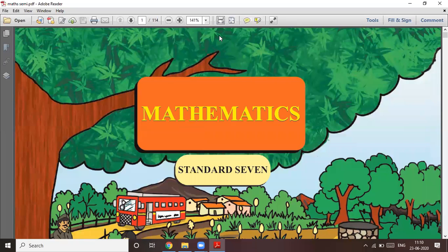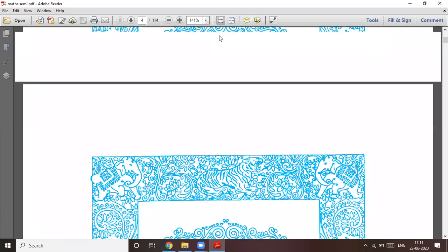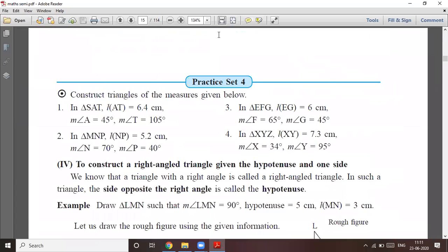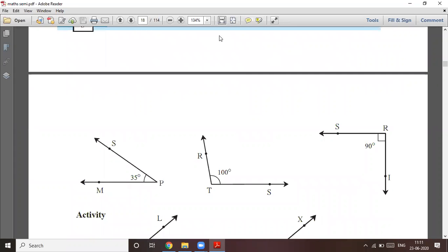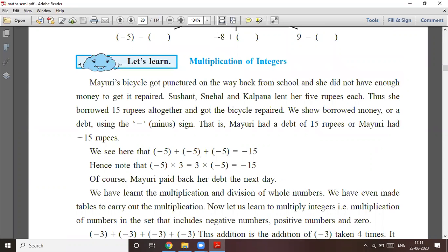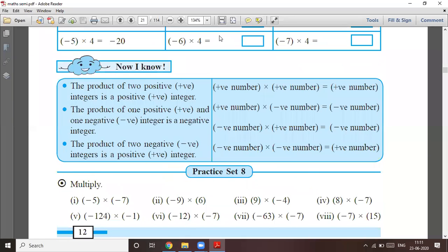Welcome. Today we have started multiplication and division of integers. Yesterday we took addition as well as multiplication of integers. We have also learned Practice Set 8.